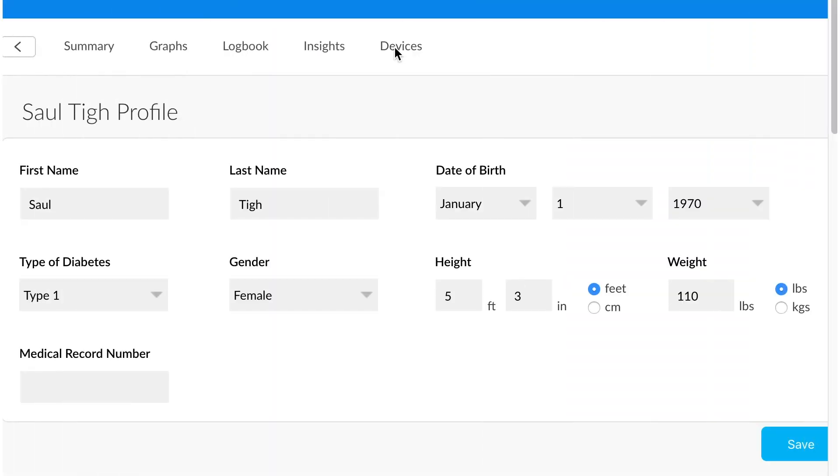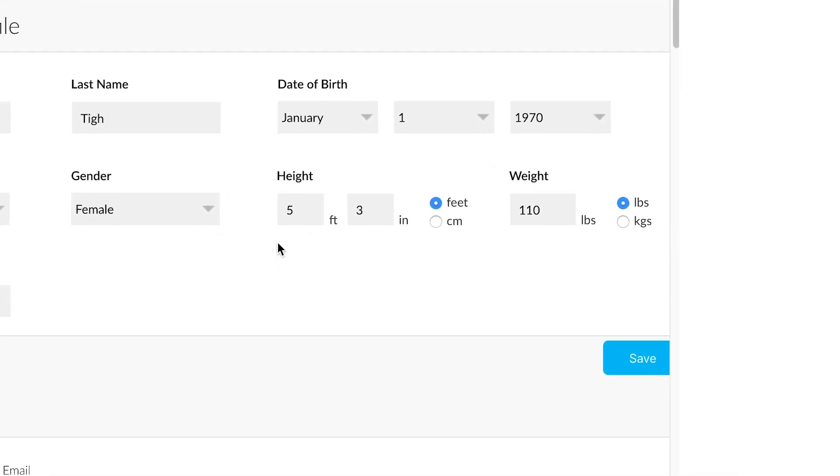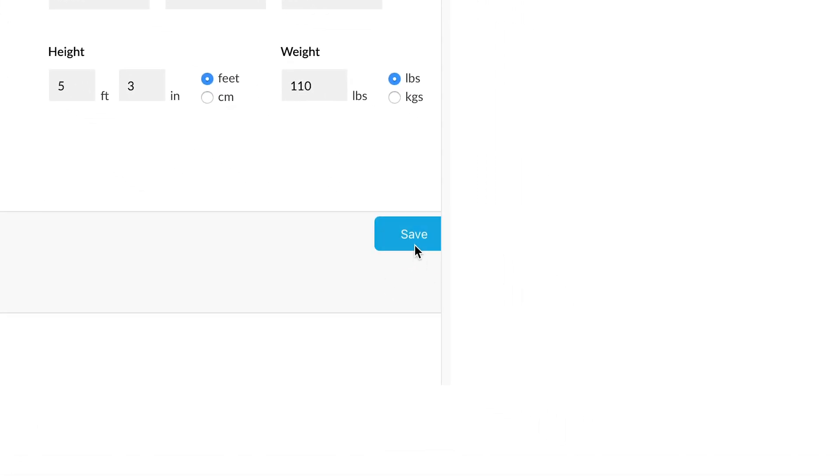From the patient profile, you can edit the name, date of birth, type of diabetes, gender, height, weight, and you can modify a medical record number or add one. To make the change stick, you'll just push the save button over here.